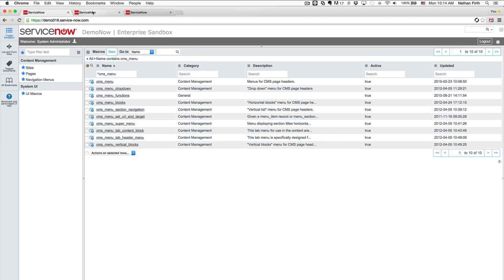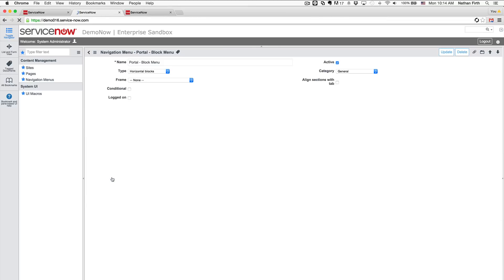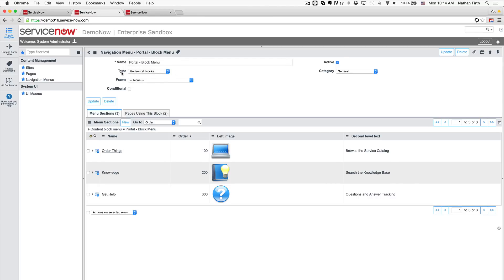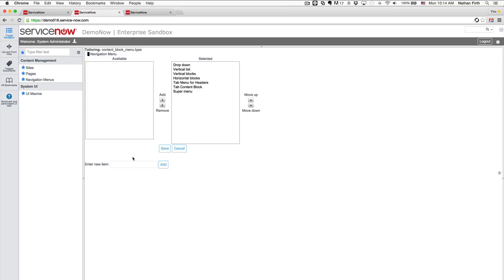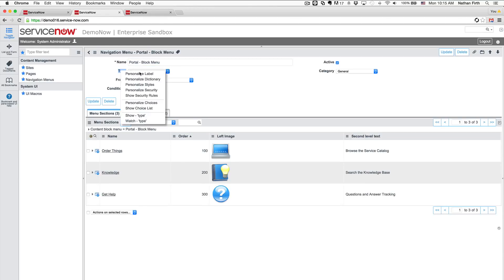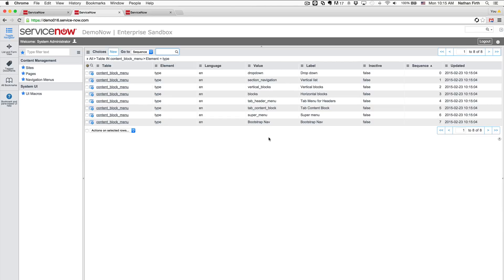So now what we want to do is let's go down to the navigation menu and let's actually create a new type. So I'm going to go into portal block menu. And first thing I'm going to do is I'm going to take where you see here where it says type. We're going to create a new one. So if you right click and go personalized choices, we're going to create a new one, we're going to call it bootstrap nav. We're going to save the page. I'm also going to go into the show choice list so that we can modify the actual value of that. So here bootstrap nav, I'm just going to change that to be bootstrap_nav.